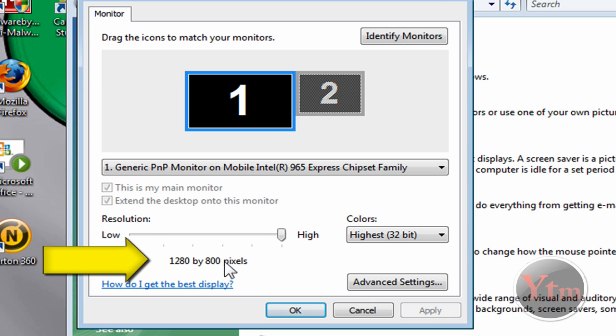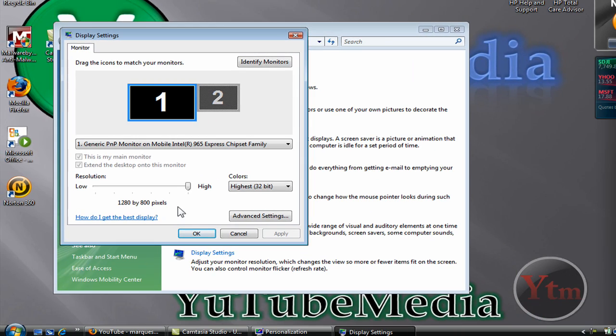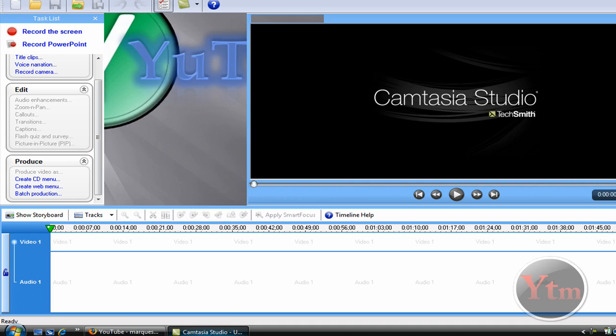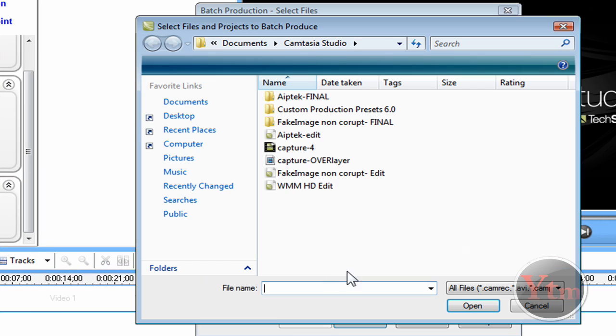Yours is probably different, so whatever it is, find this and set your preset to those dimensions. So 1280x800. Let's go back to Camtasia and add some files here.